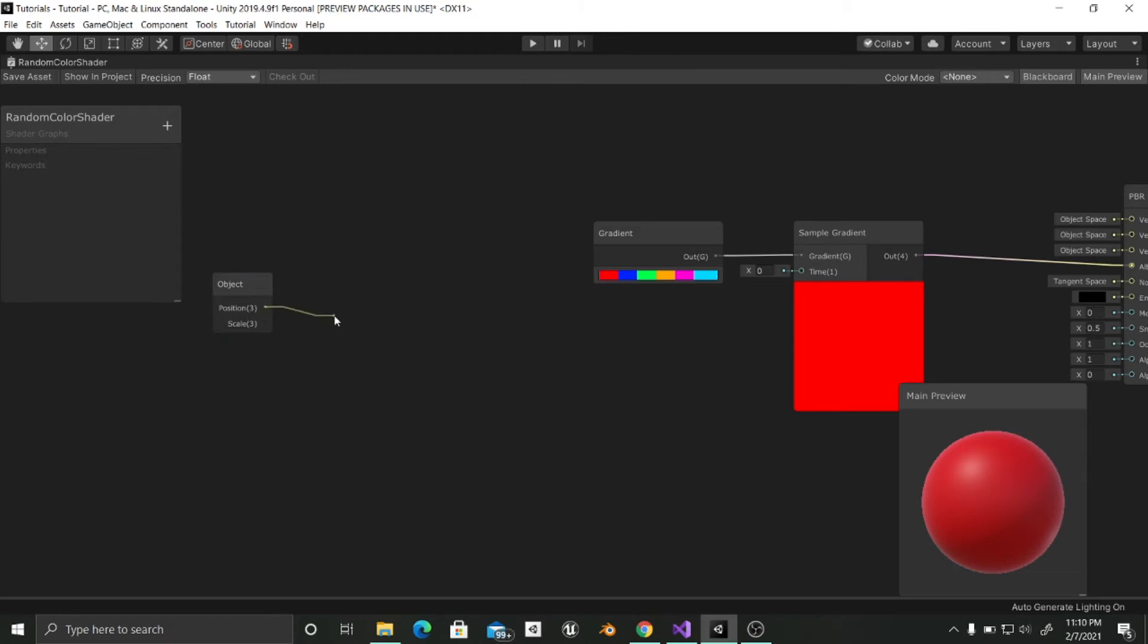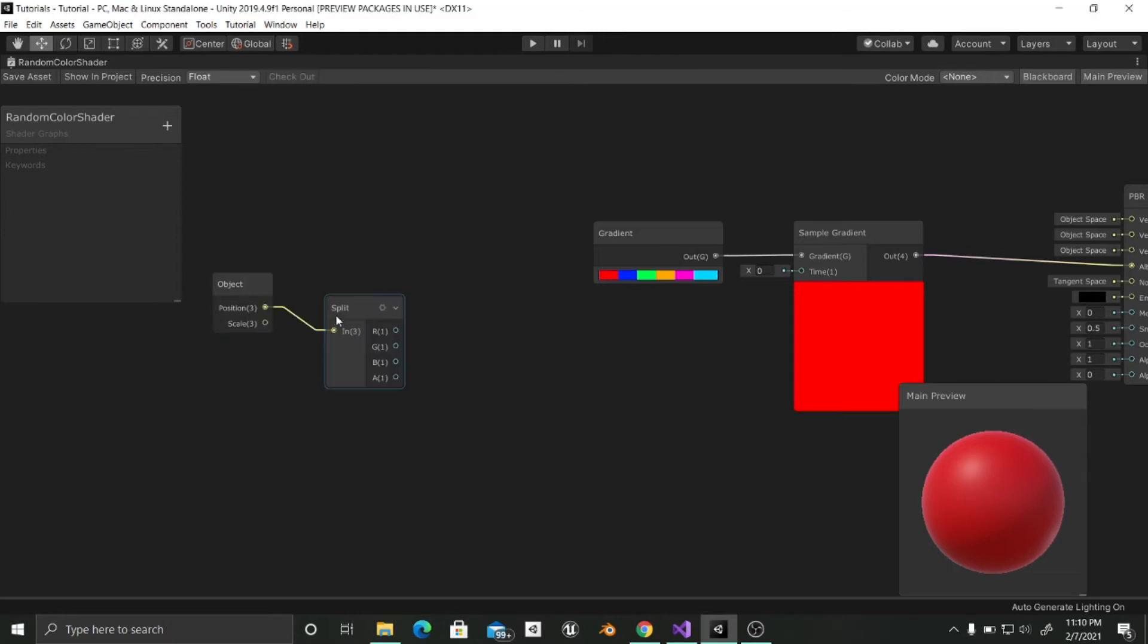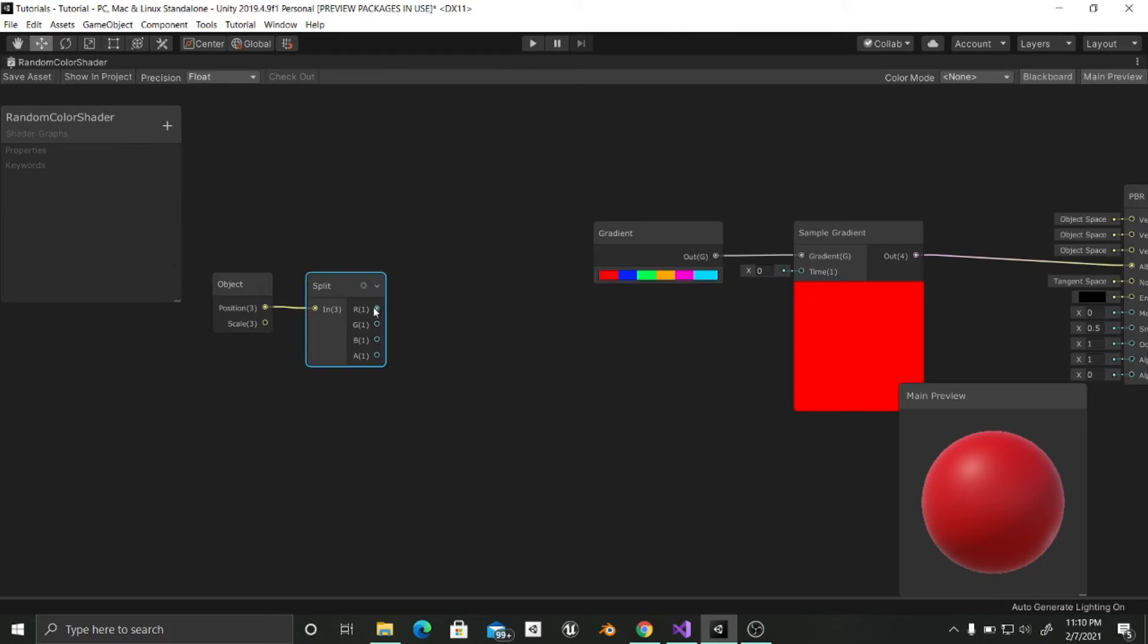So I am going to use a split node in order to do that. And from in here we will have the red, green, blue and alpha channels which can be also taken as x, y and z values.